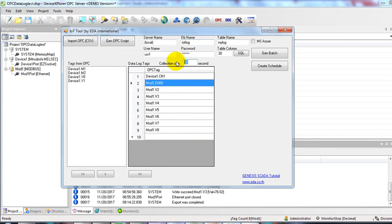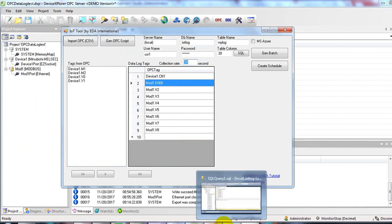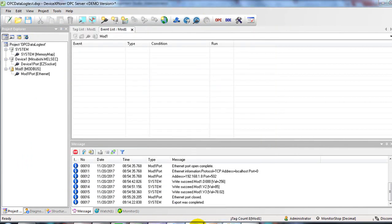In this example, the collection rate of data logging is 30 seconds. Now, go to OPC server.